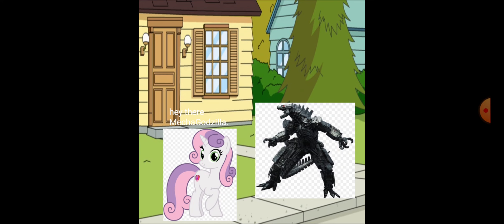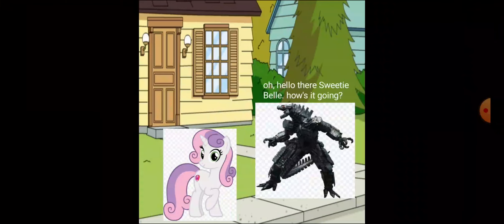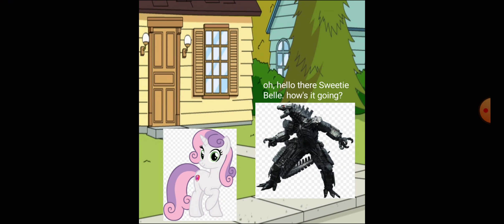Hey there, Mechagodzilla! Oh, hello there, Sweetie Belle. How's it going?